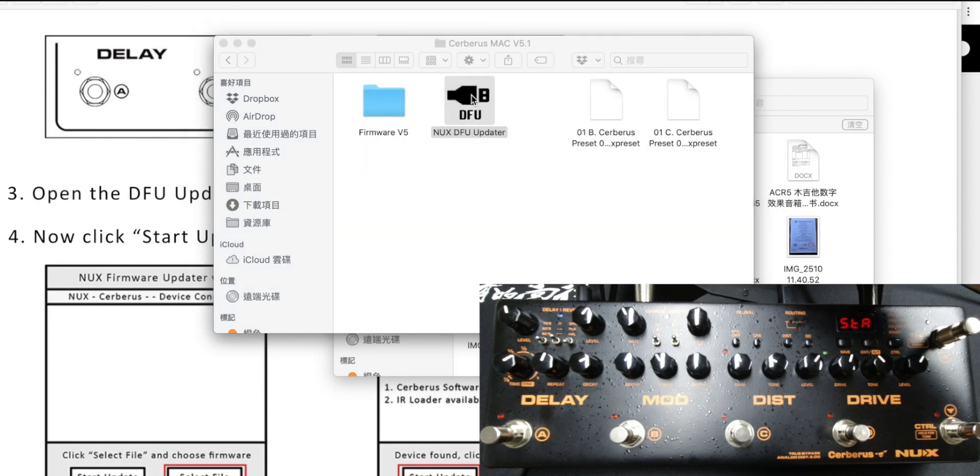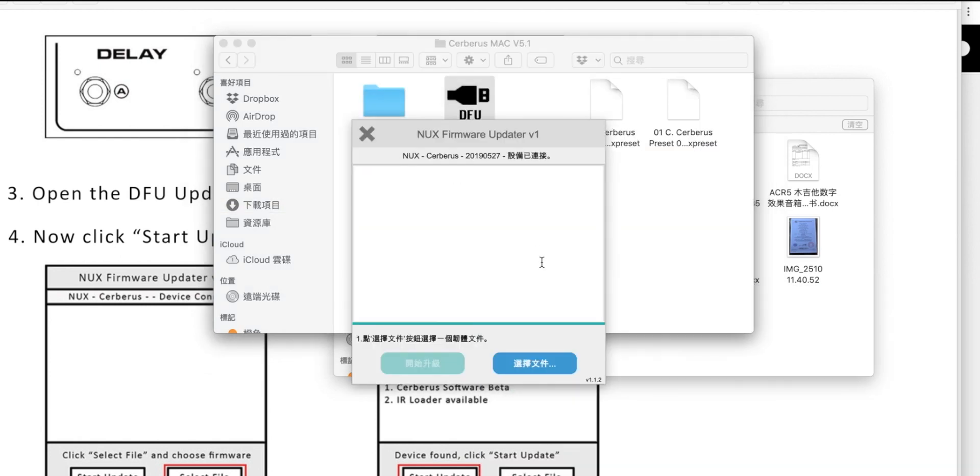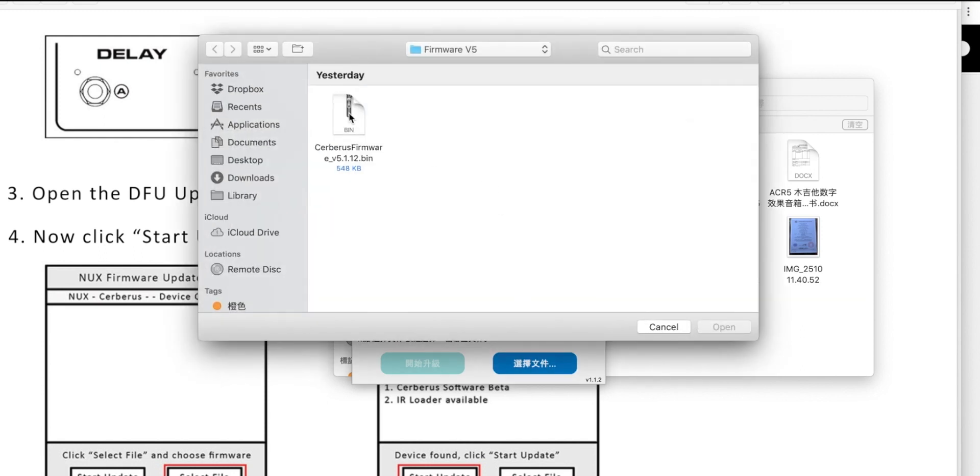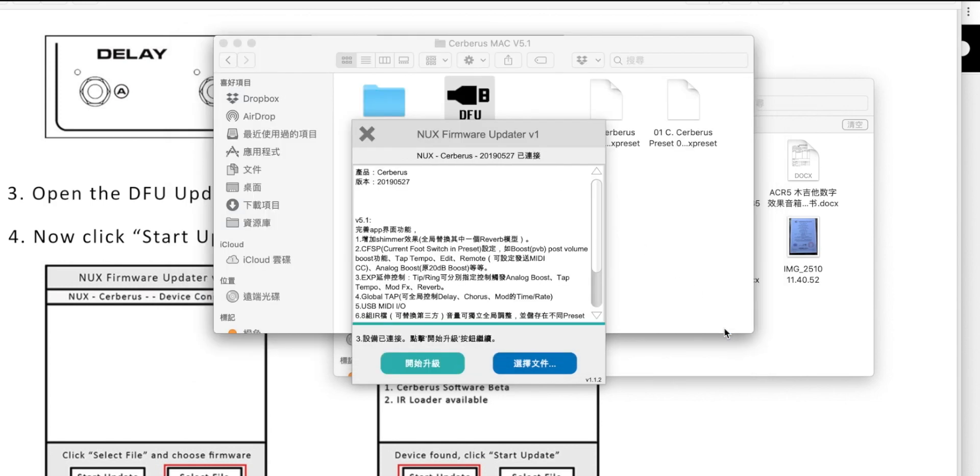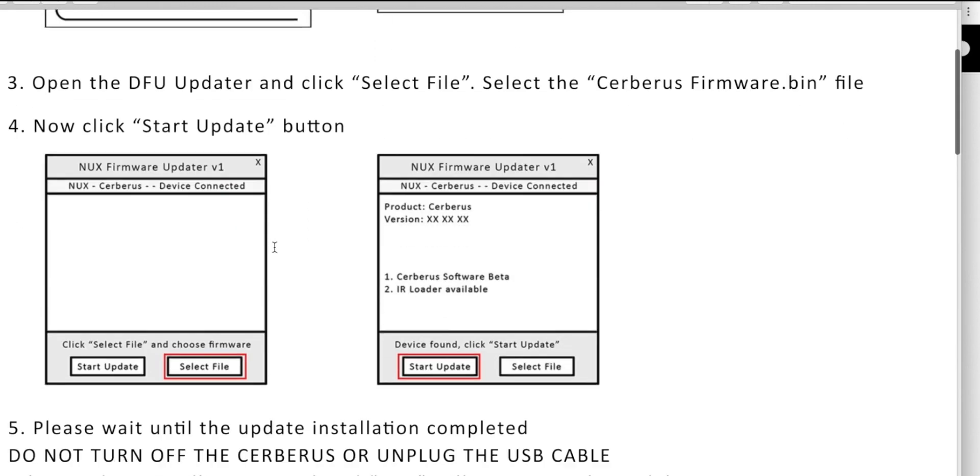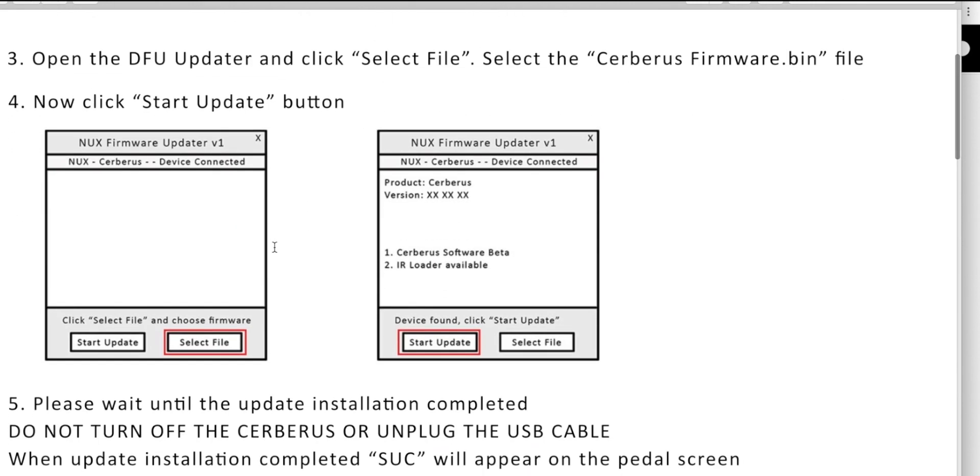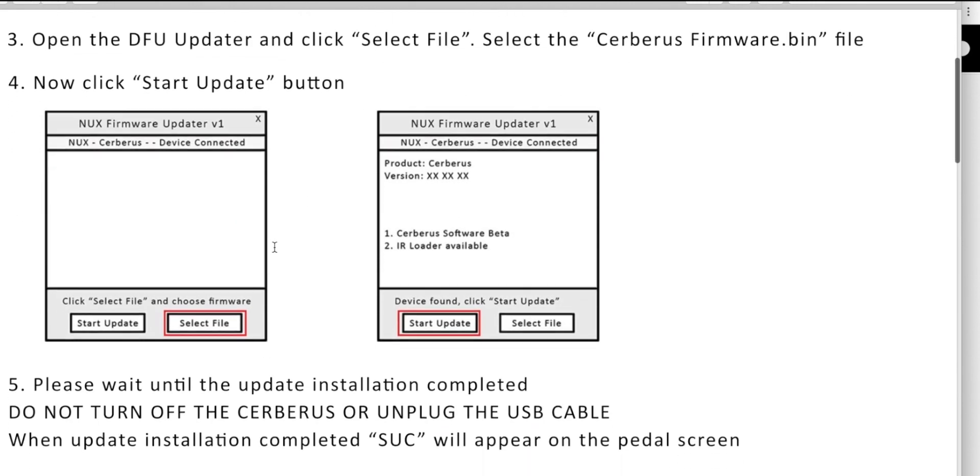I could open it. According to the updater, you could see the device is connected. Then you could choose the firmware, that's the firmware here. So I open it and I start to update, but let's take a look at this again.